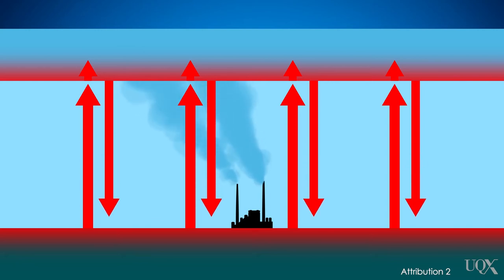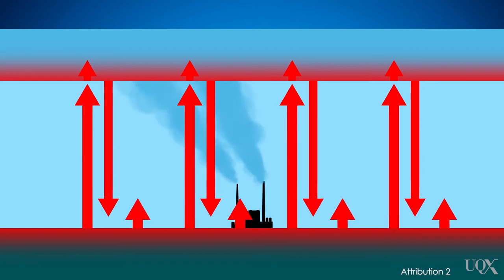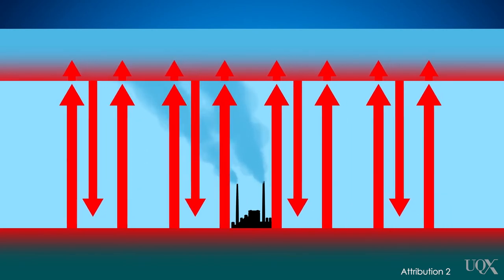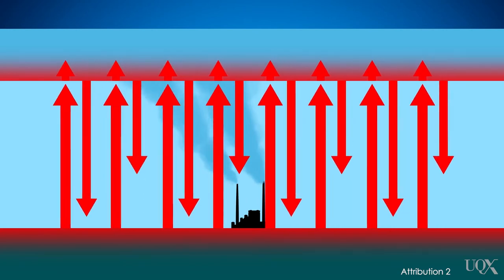Heat cycles between the surface and the atmosphere. With more greenhouse gases, more heat gets trapped in this cycle, and temperatures rise.